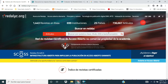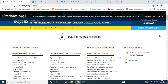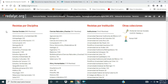Como pueden observar en la parte superior, son más de 1400 revistas en línea. De ellas se incluyen 699 instituciones de carácter público diferenciadas en 25 países. Más de 700.000 artículos en español, inglés, portugués o incluso en otros idiomas pueden encontrar. En la parte inferior también se puede observar que las revistas se pueden ubicar por disciplina o área del conocimiento.